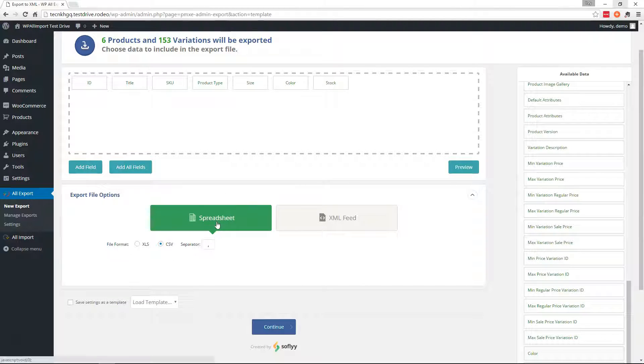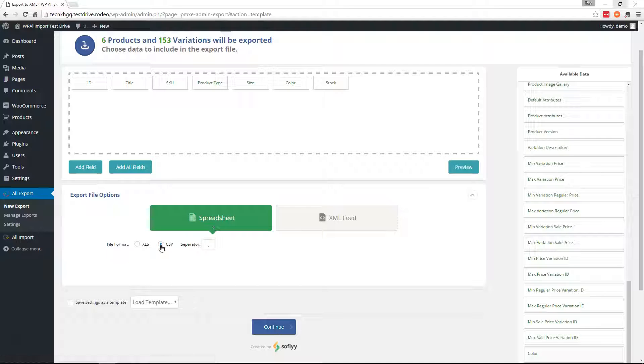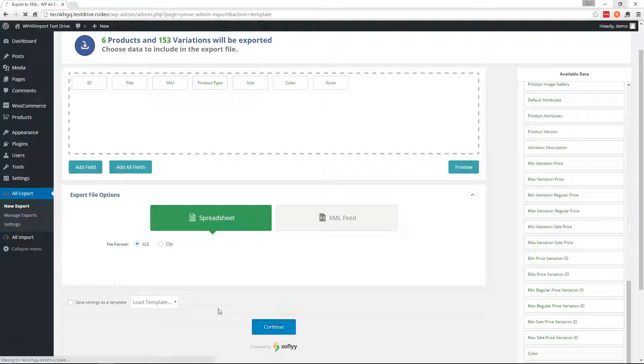Down here, you can change your export file options. We're going to do a spreadsheet. You can do CSV or XLS. We'll do an XLS file for this example. And continue.